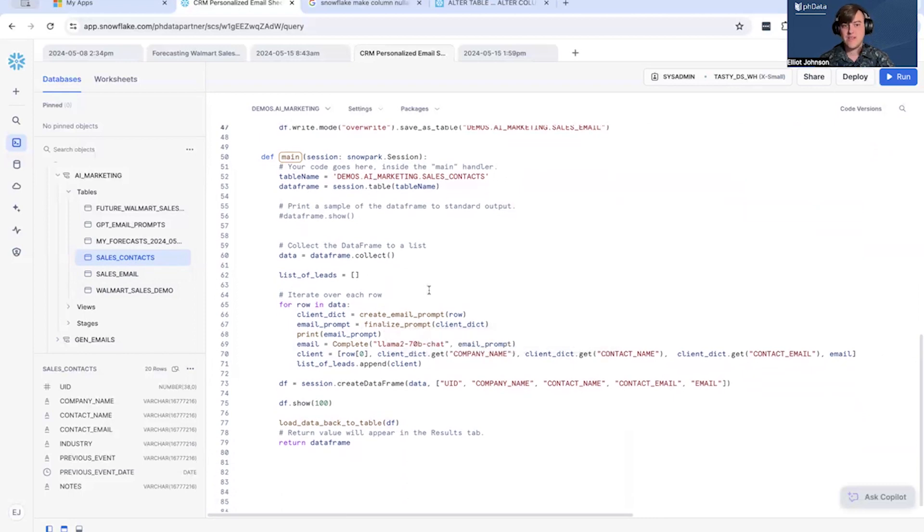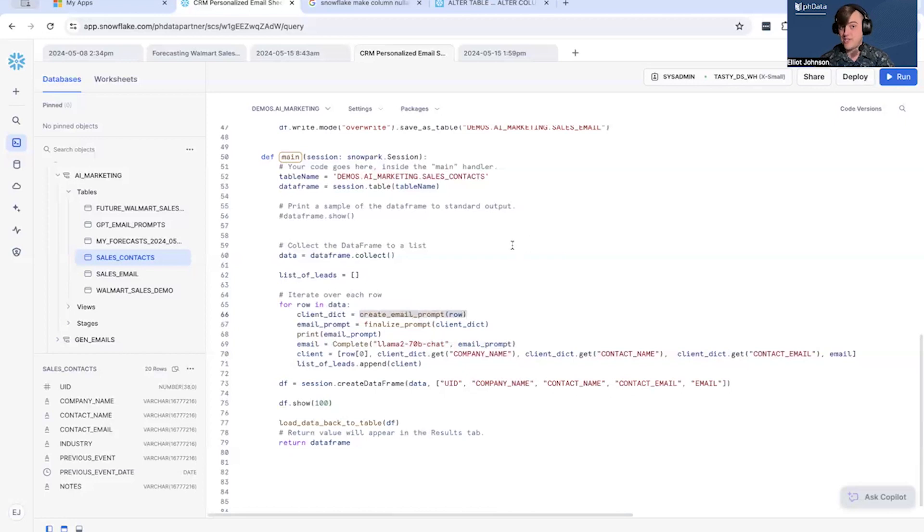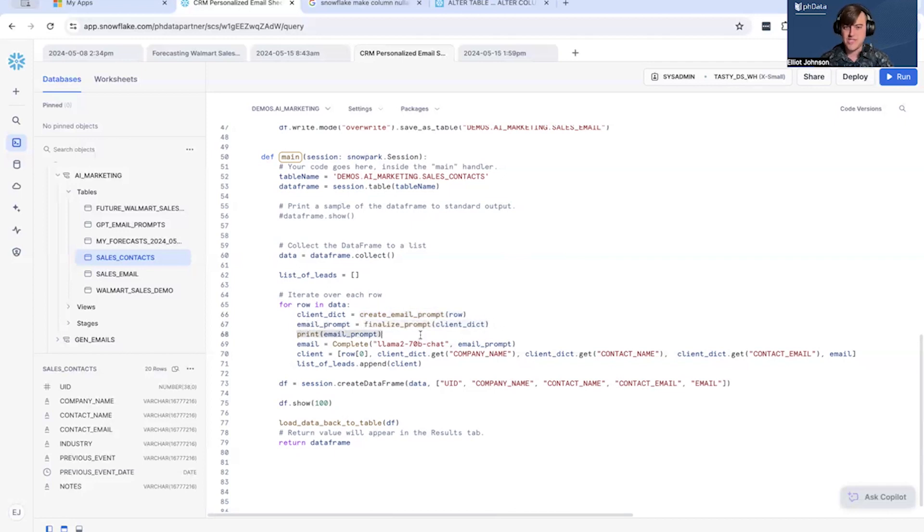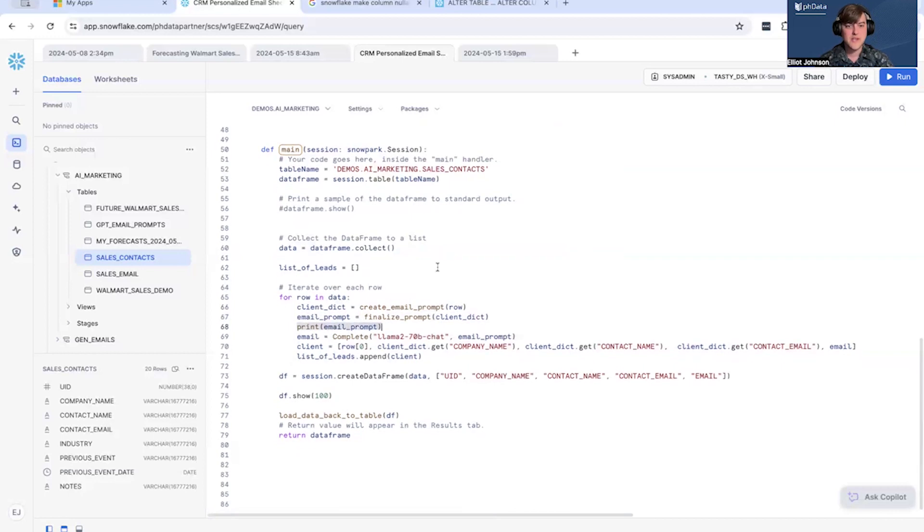Walking through each element in the data frame, we are running the first method which creates the dictionary. Second, then we are taking that dictionary, we're sending it to the finalized prompt which builds the prompt. I'm also just printing for debugging here, printing the prompt.